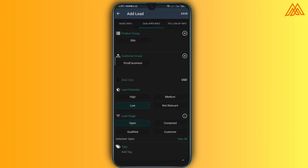So over at the qualifier info is also some extra information where you can get to add maybe the products that the client is interested in. There's the customer group and several other information.